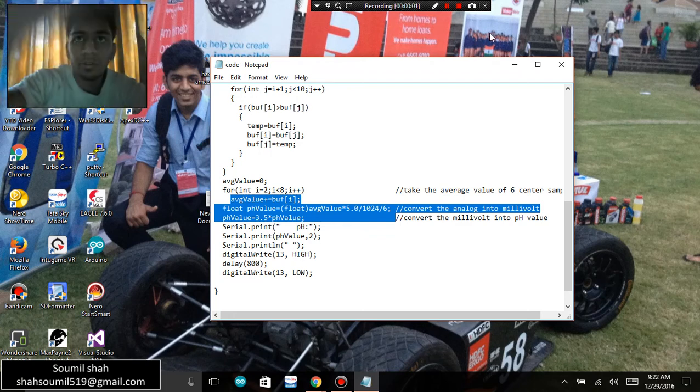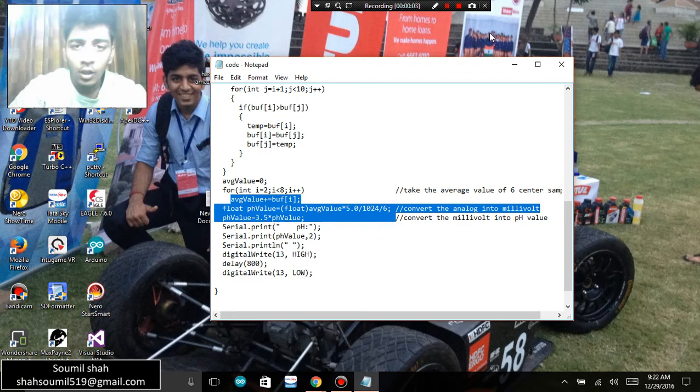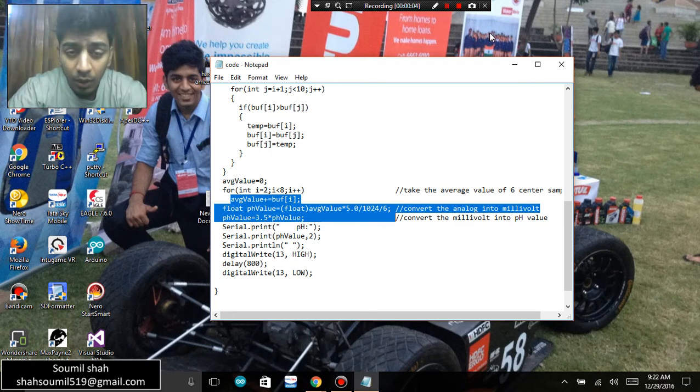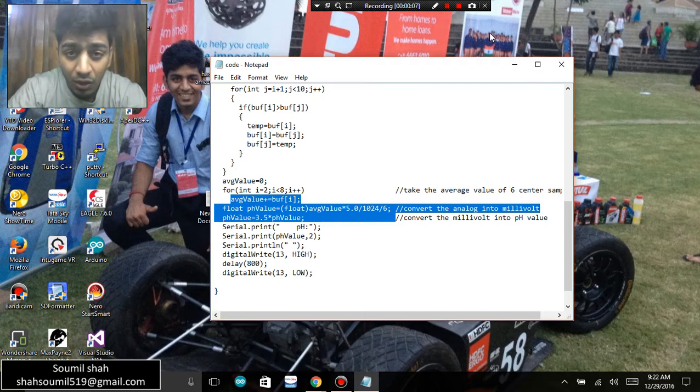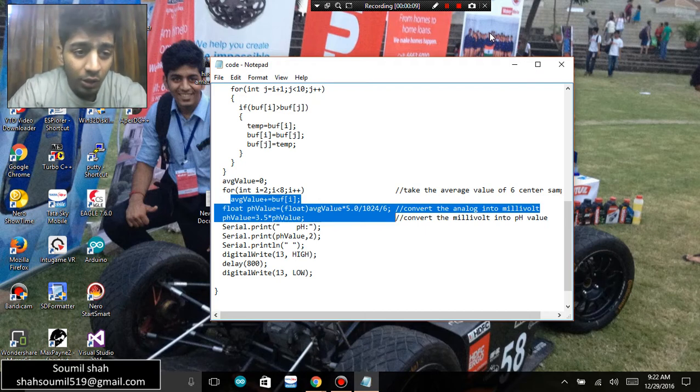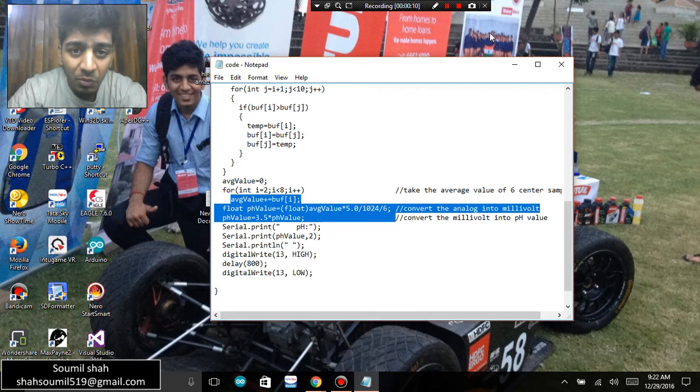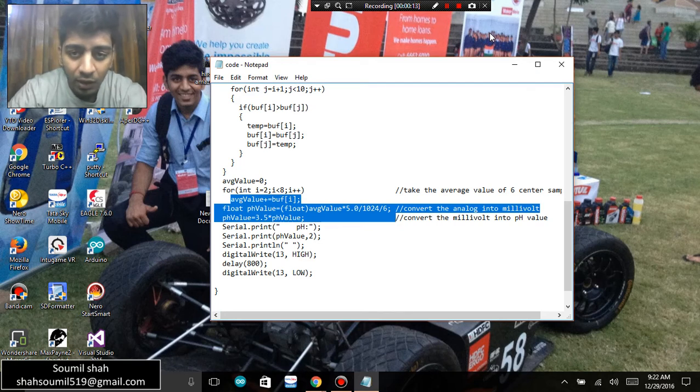Hi guys, my name is Somalitin Shah and in this video I'm going to be talking about pH sensors and how to measure soil pH using a soil pH meter probe and interfacing that with Arduino.